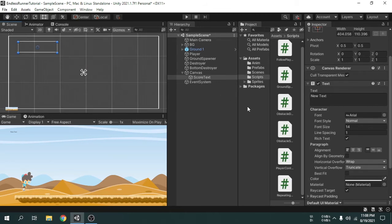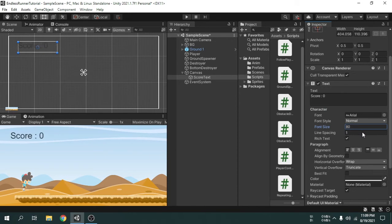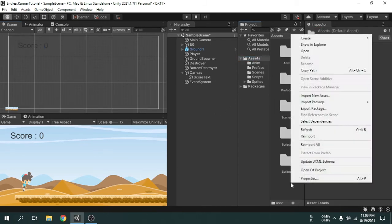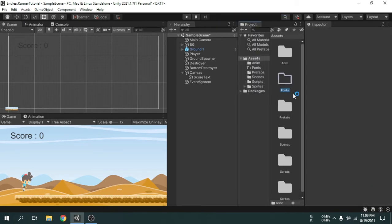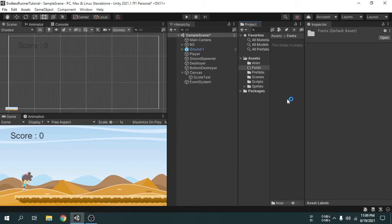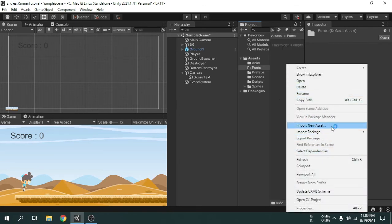Now we can change the text to 'score', set the default value to 0, and increase the font size. We will also change the font of the score text, so we will create a folder called 'fonts' as we have to import a font file. Right click and select 'Import New Asset'.